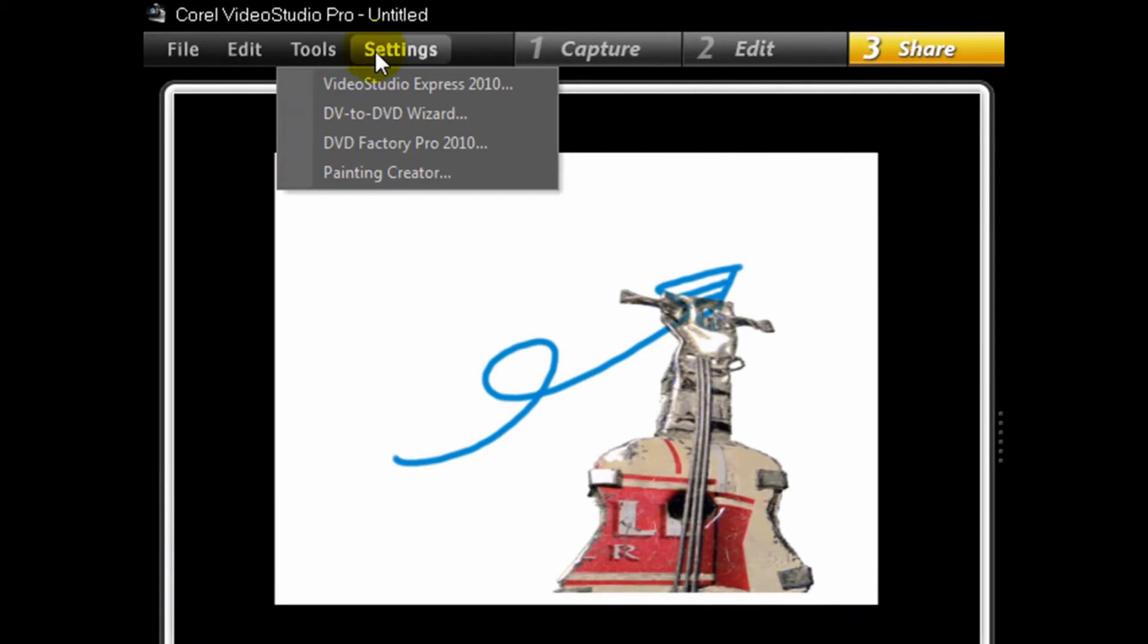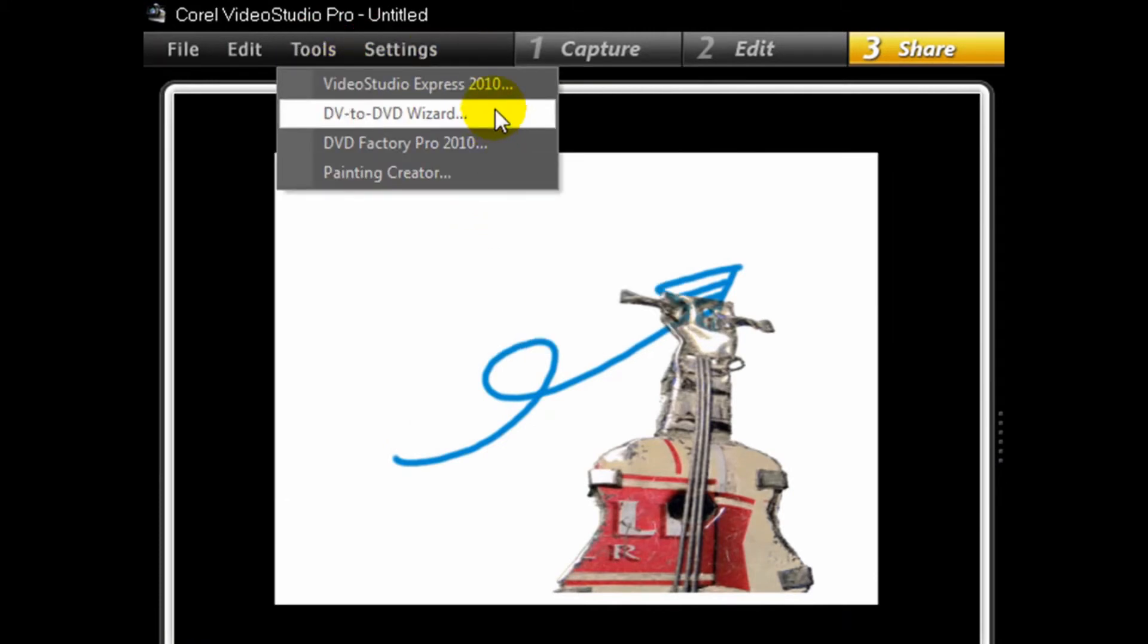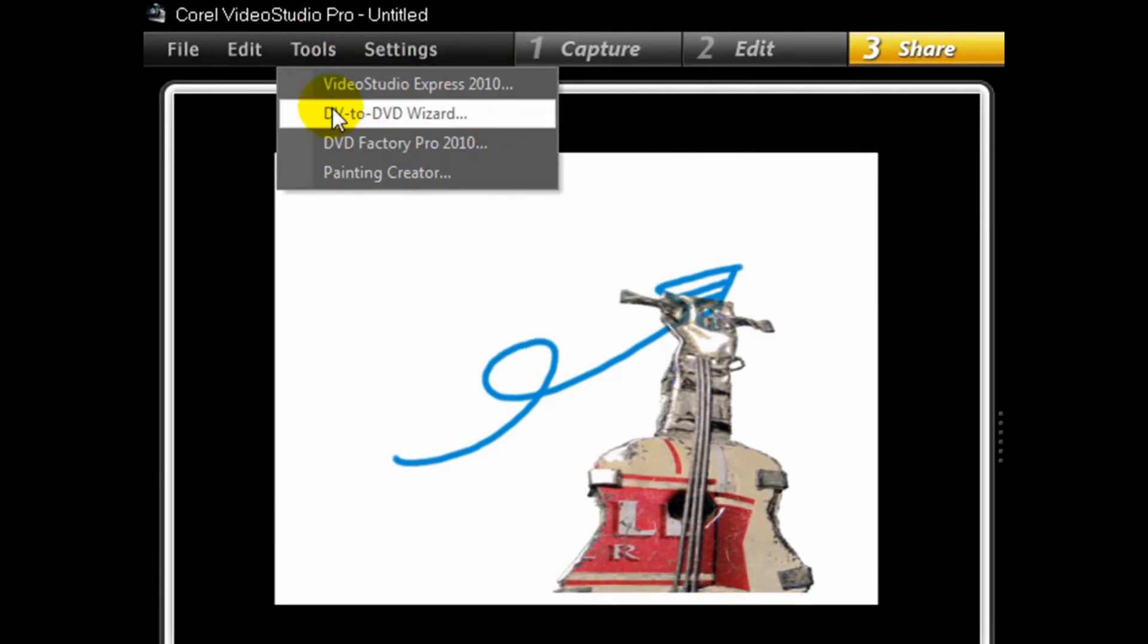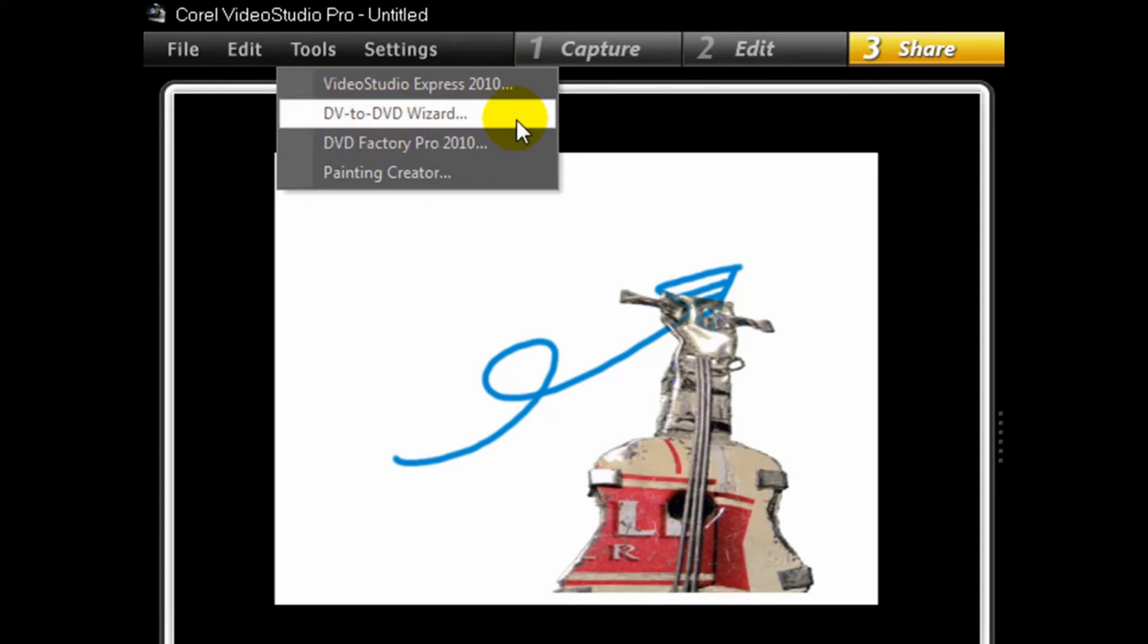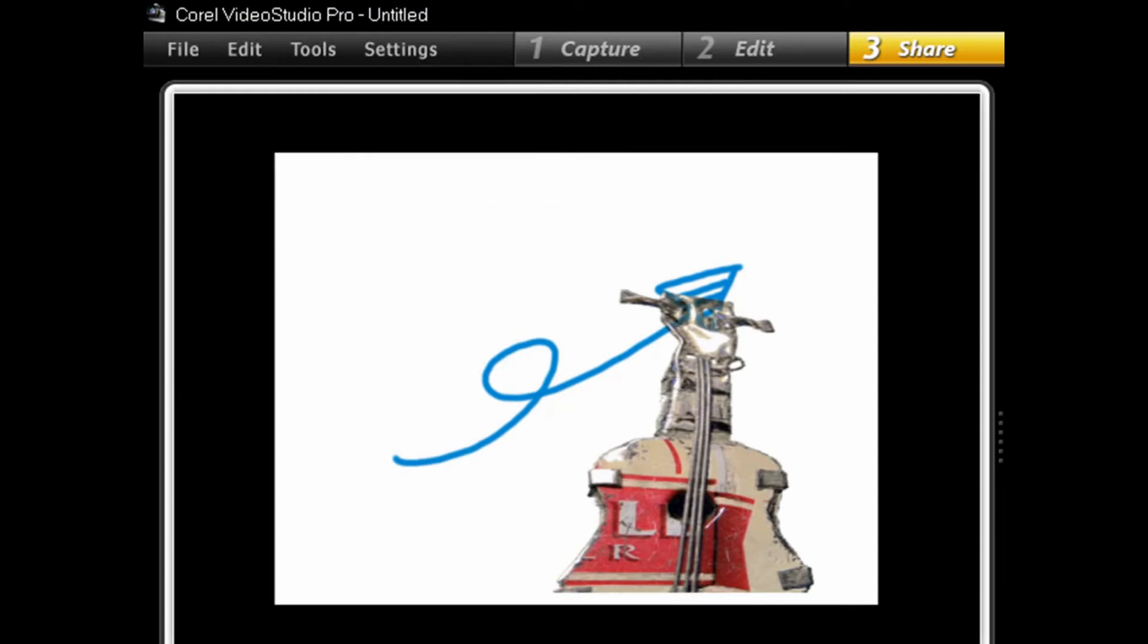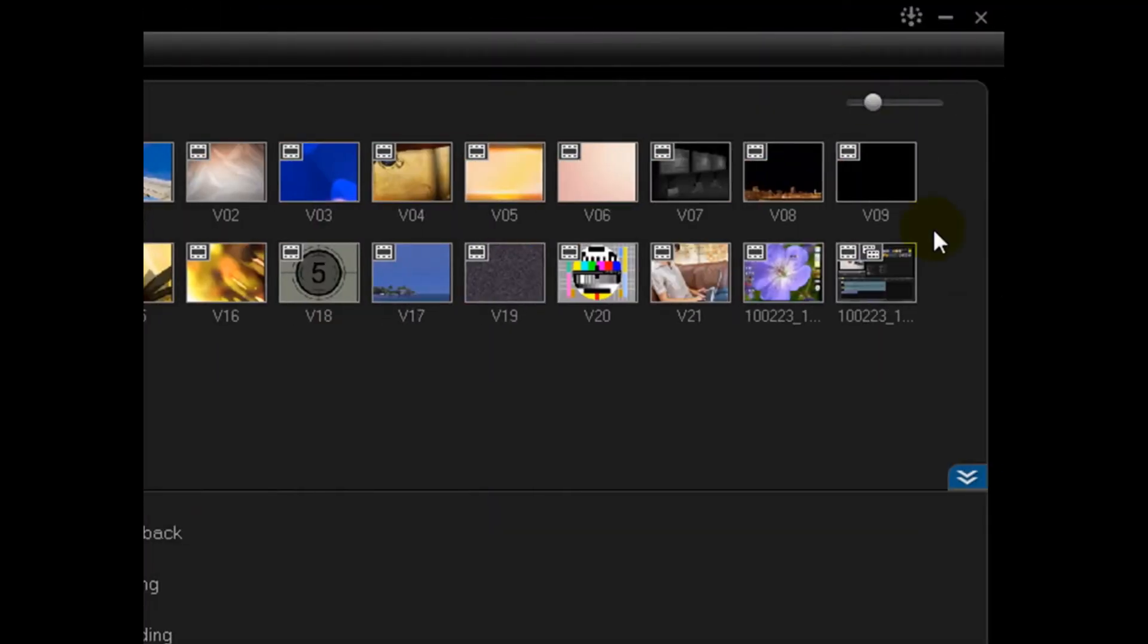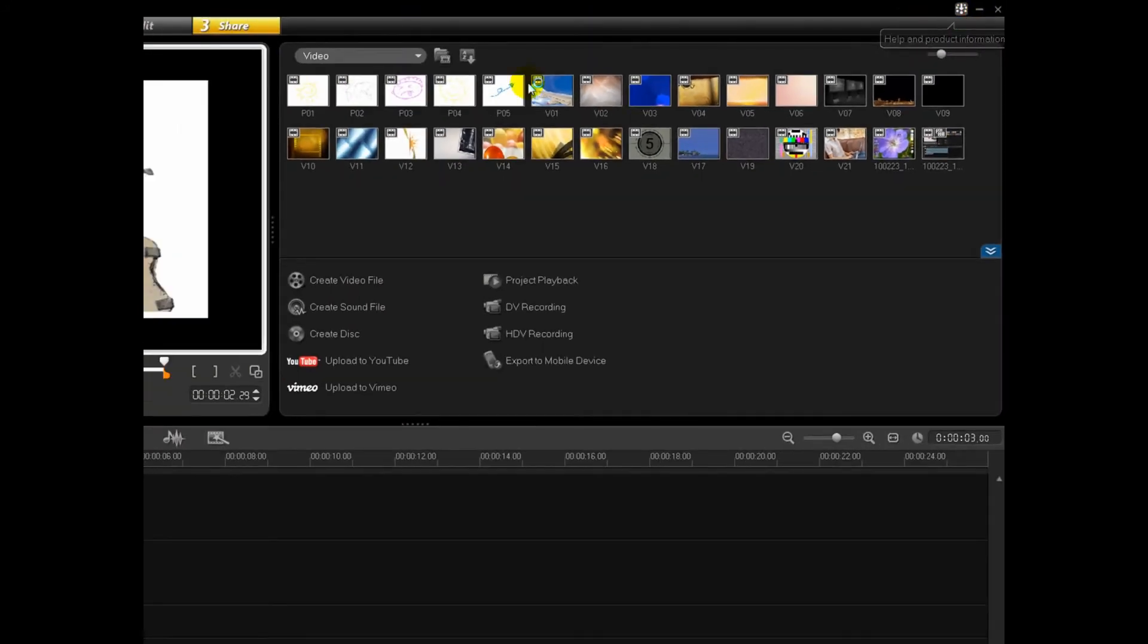Tools is where you can get into the different programs that it has. So this is easy edit. I've told you before. There's TV to DVD wizard. DVD factory pro. Which is burn. And then painting creator. One last thing I want to show you is up here in the corner. There's that little arrow. There's help and product information.